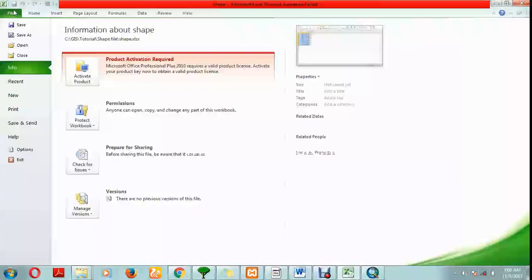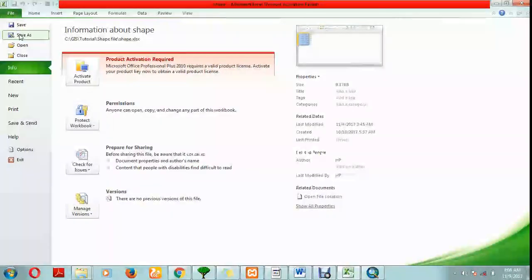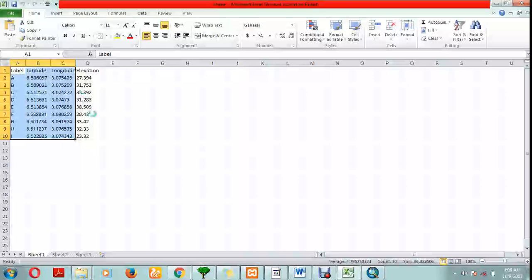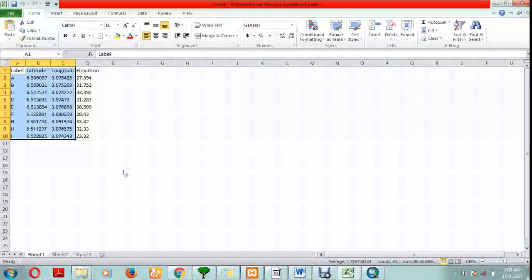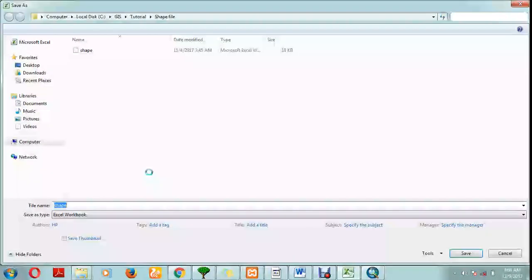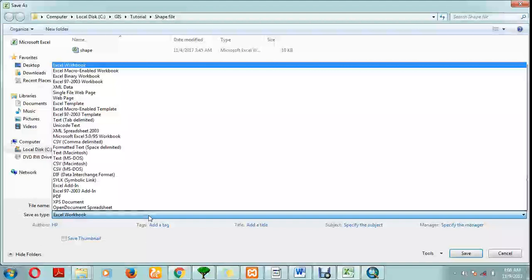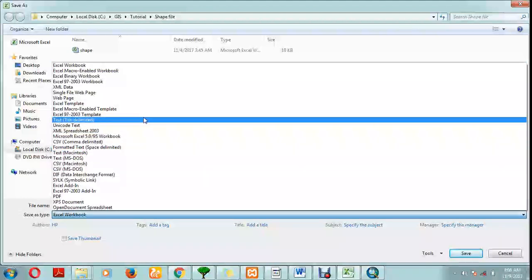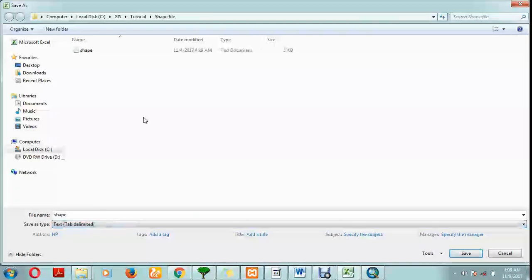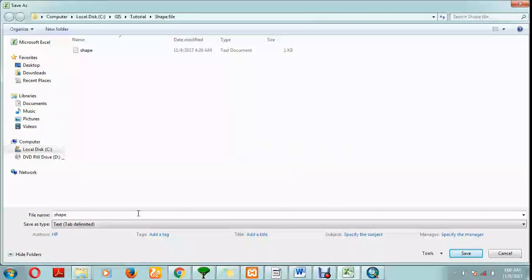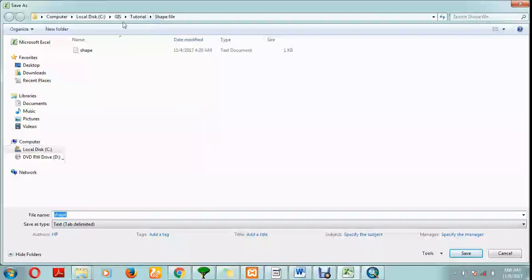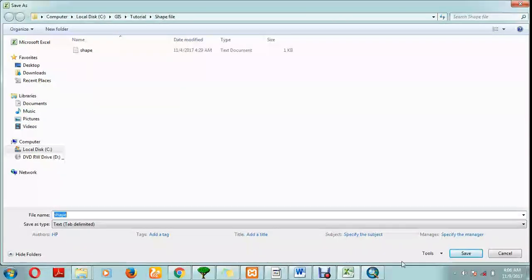Save your file as text tab delimited. Make sure you know where you save your file so you can easily look at it.